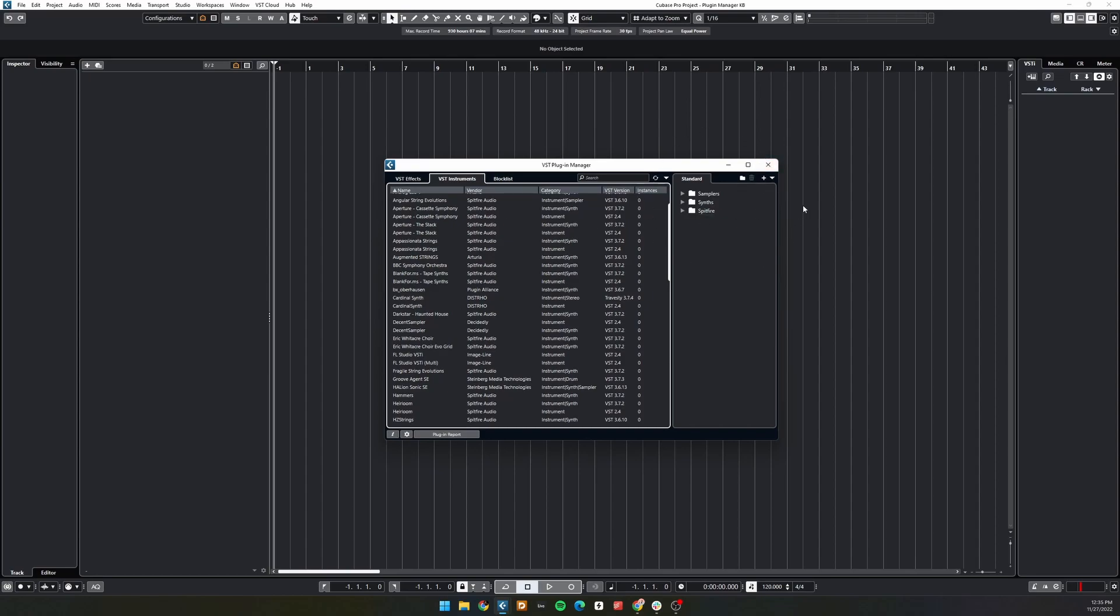On the right-hand side, we have the Collections tab. This is where you can edit the plugins that are shown to you, as well as create custom folders to contain them in.